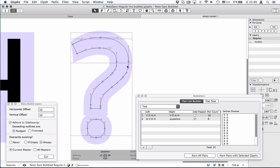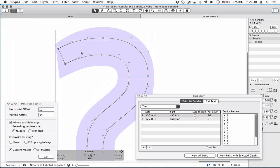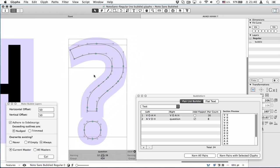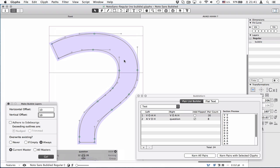And if you choose nudge option, it sort of pushes the closest node to the side bearings to be aligned at side bearings. So it doesn't cut anything. And when the bubble is too small or the nodes are too much inside, let's ignore the side bearings for now. The nudge option will push the closest node to the side bearings. That actually applies to the trimming option as well.